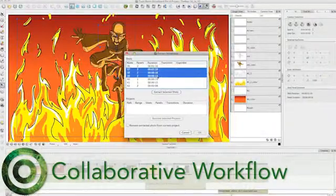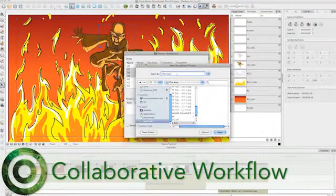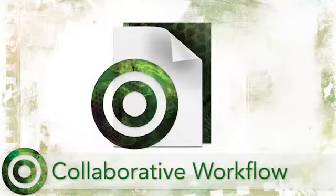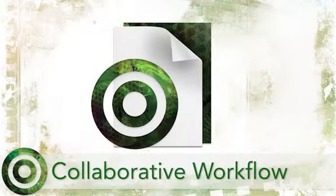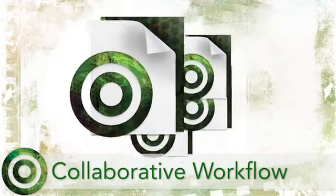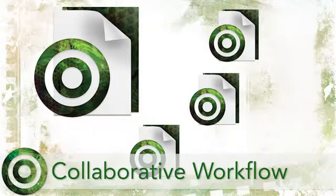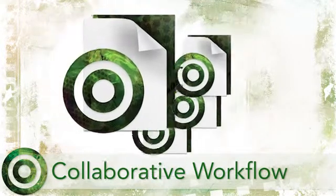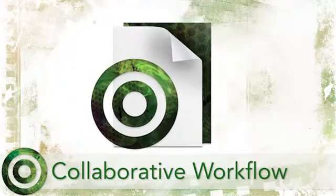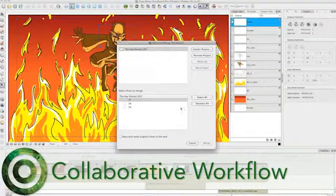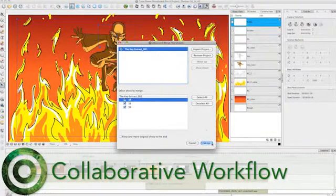Storyboard Pro offers integrated collaboration tools which allow you to have multiple users working on the same project. First, the master project is split into separate smaller projects, worked on individually and then merged back together again. An advanced merge feature replaces the existing scenes in the master project with the new, merged scenes.